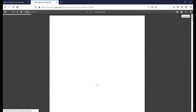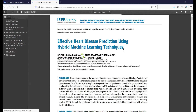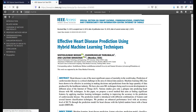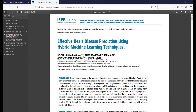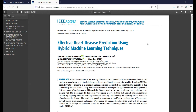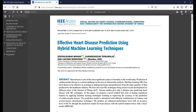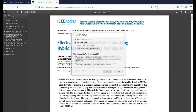If you want to download this article, click on the PDF button and it will navigate to the download page. The article is 'Effective Heart Disease Prediction Using Hybrid Machine Learning Techniques.' Click the Download button and it will download automatically to your repository.